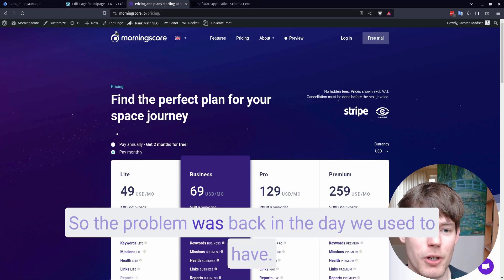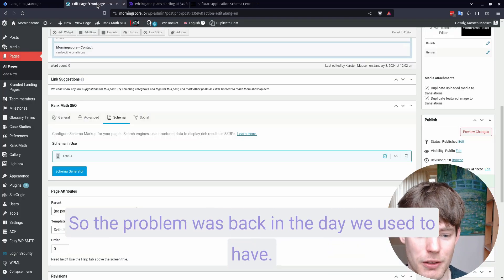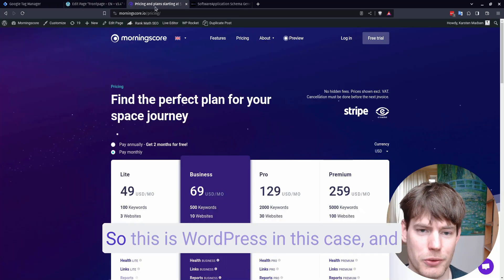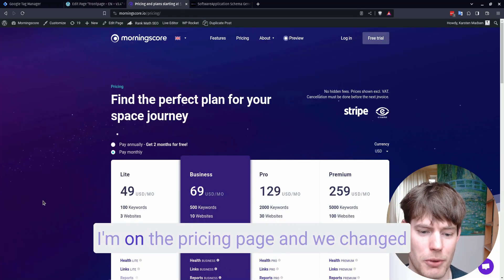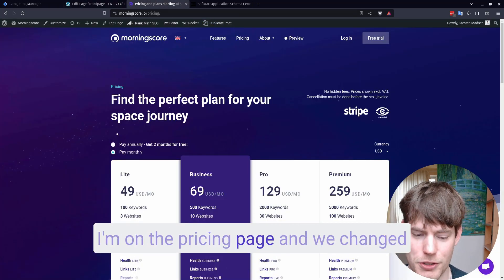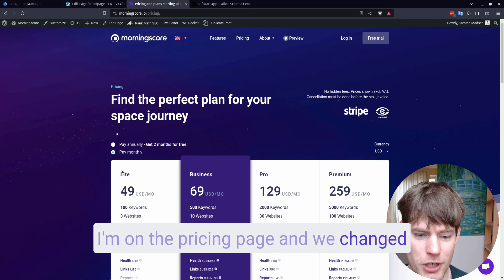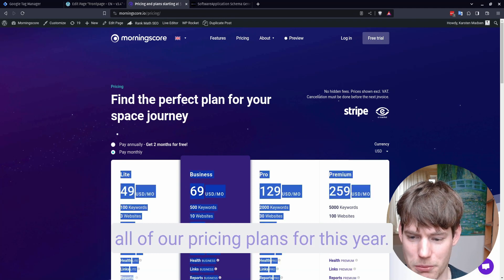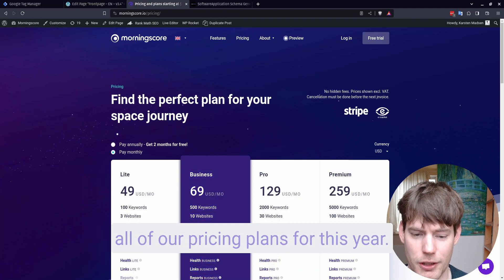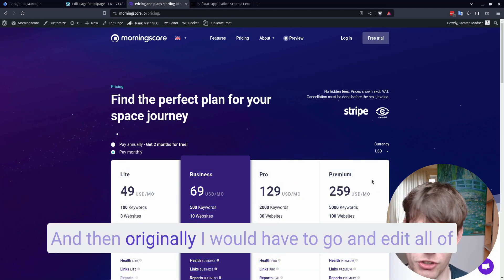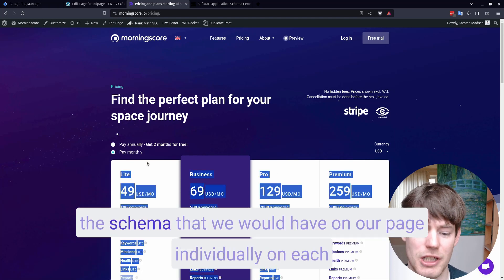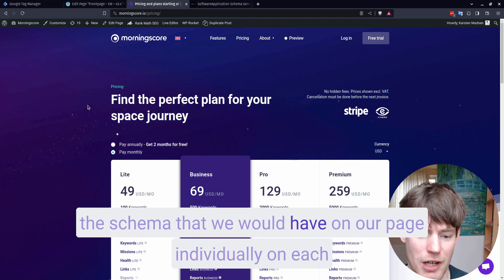So the problem was, back in the day, we used to have, so this is WordPress in this case, and I'm on the pricing page, and we changed all of our pricing plans for this year. And then originally I would have to go and edit all of the schema that we would have on our page.